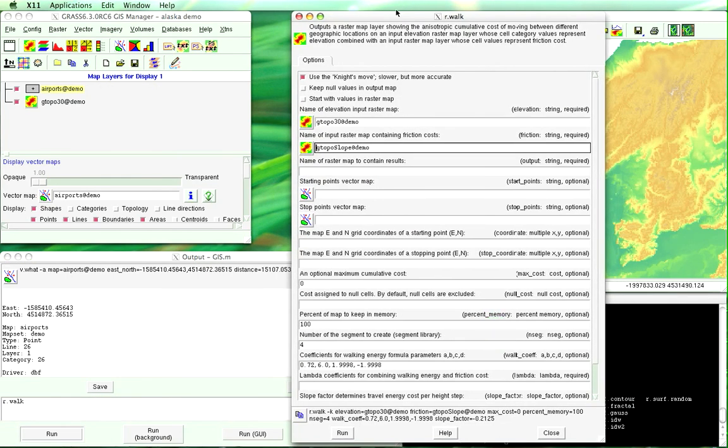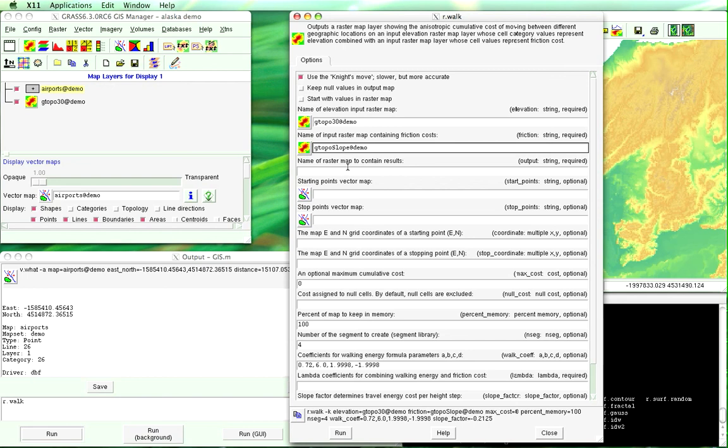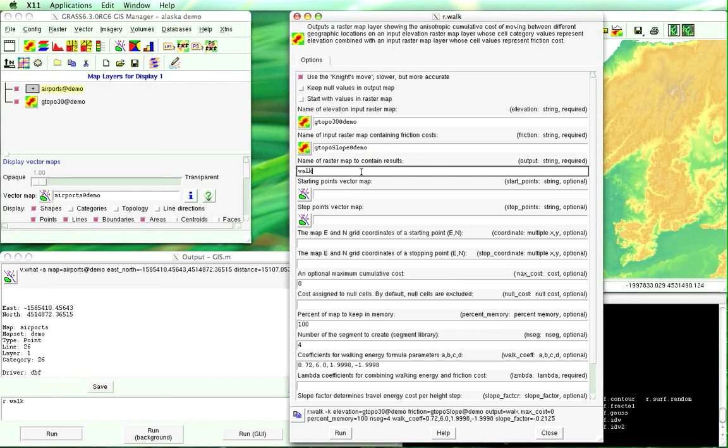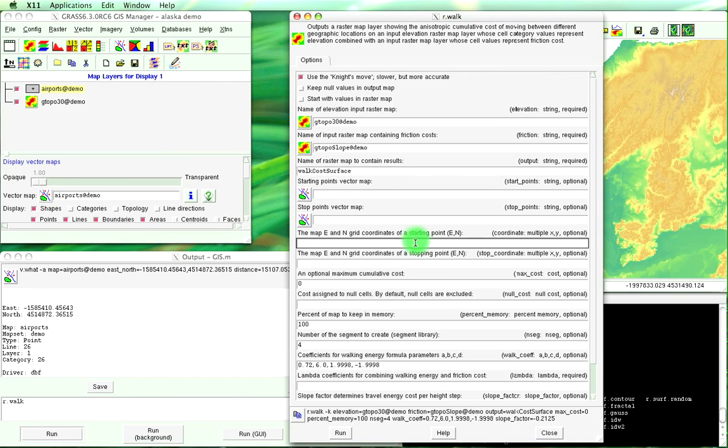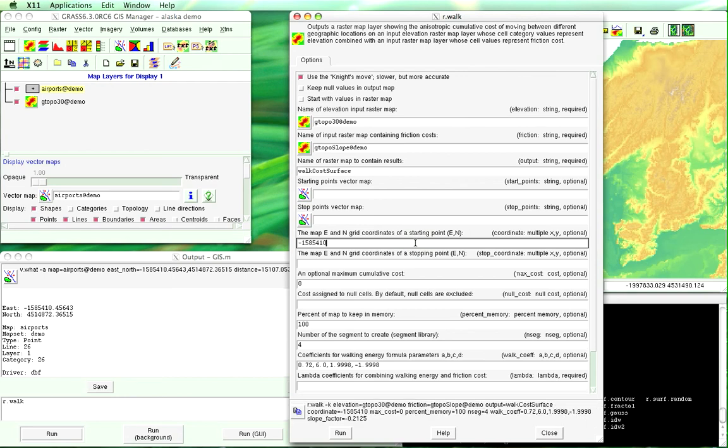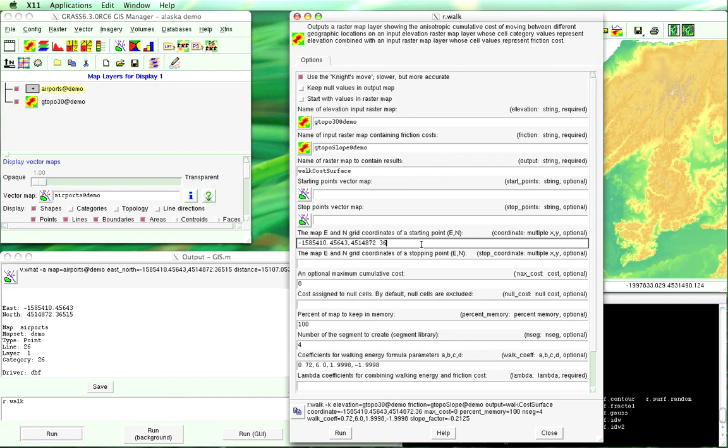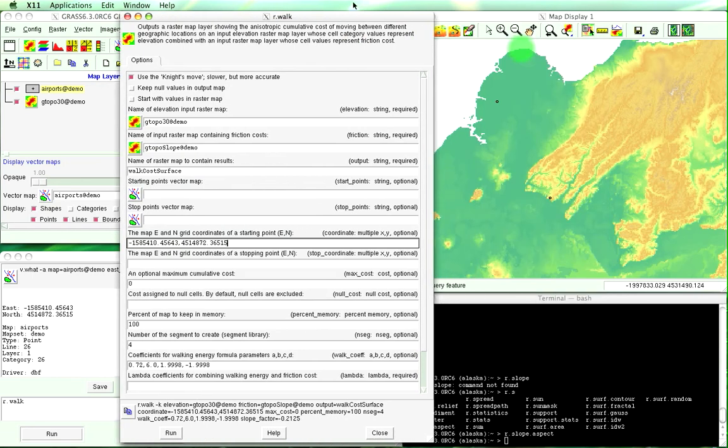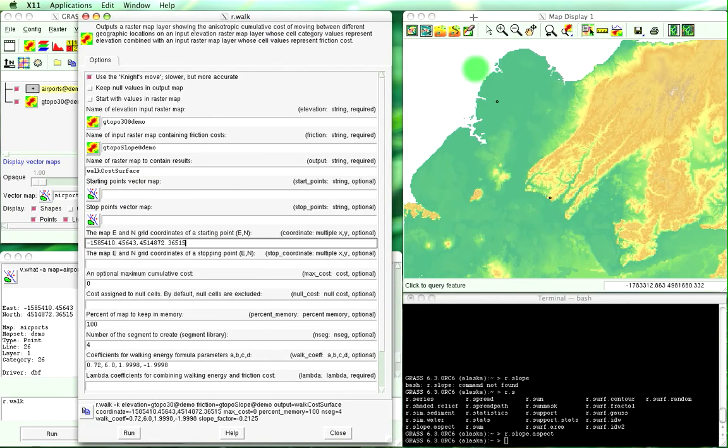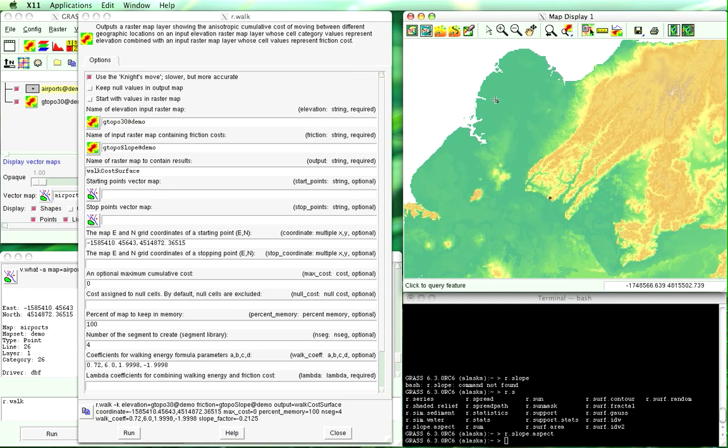So when we go back into our r.walk, what we're going to do is we'll put in the name of the raster map is the walk cost surface, starting point east is negative one five eight five four one zero point four five six four three. That's easting. Northing, four five one four eight seven two point three six five one five. Okay, we're also going to do this point up here, we'll just do this past it.